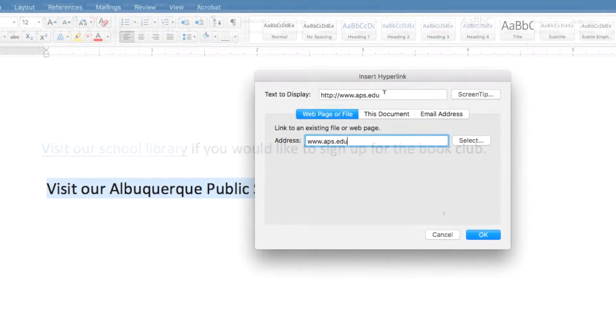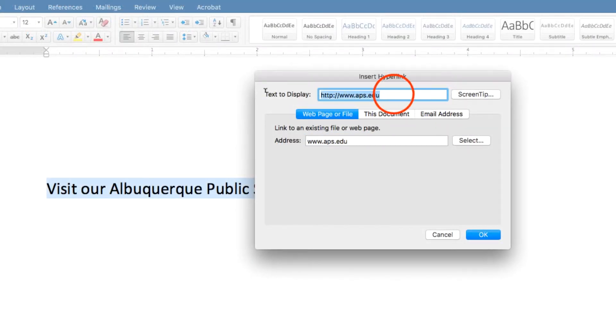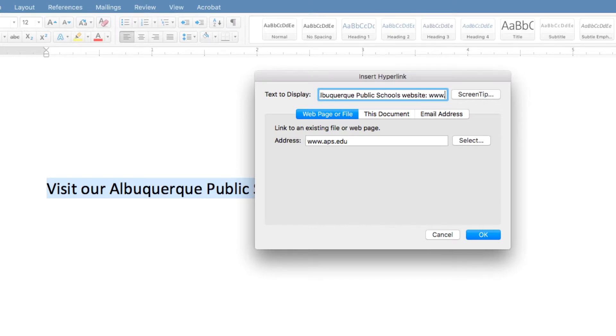If you must write out the web address, be sure to also add where it will take the user. For example, visit our Albuquerque Public Schools District website, www.aps.edu.